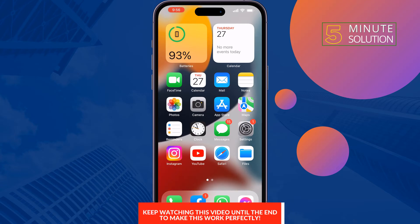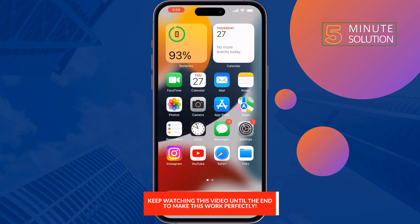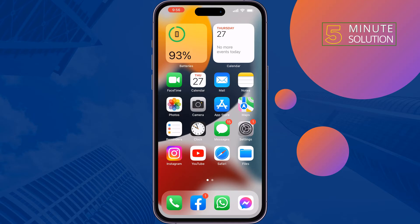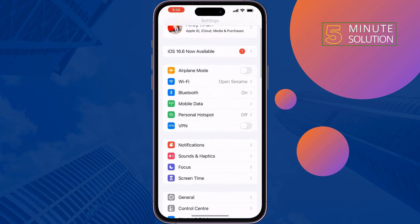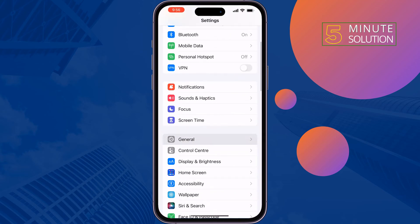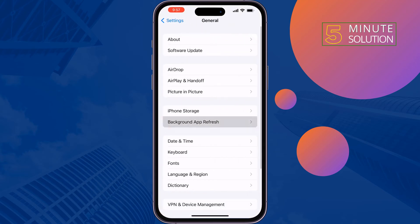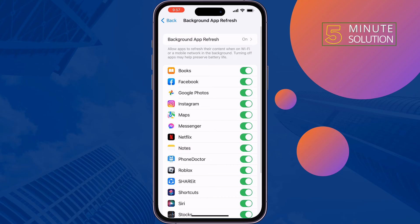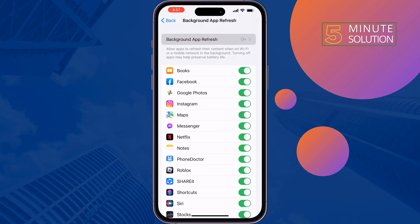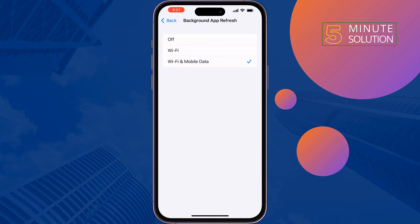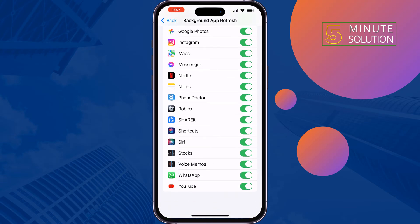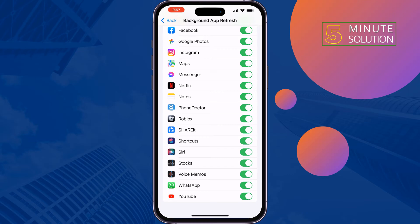The first solution is to enable Background App Refresh. Go to Settings, then General, then Background App Refresh. Tap on Background App Refresh, select Wi-Fi and Mobile Data, tap Back, scroll down, and here you'll find the WhatsApp option.